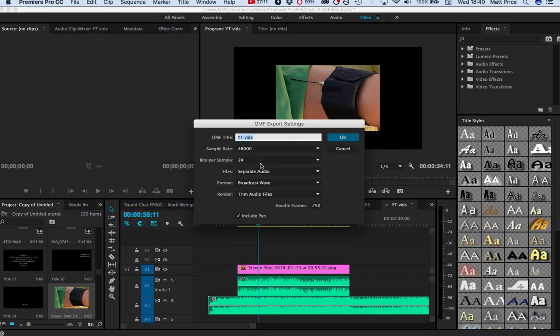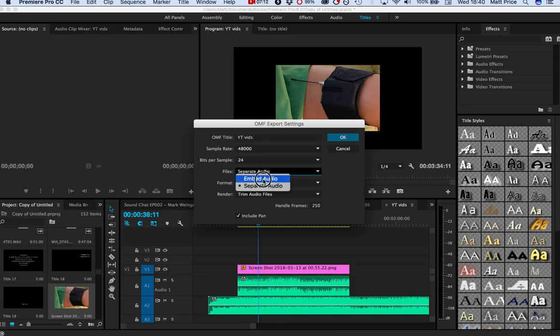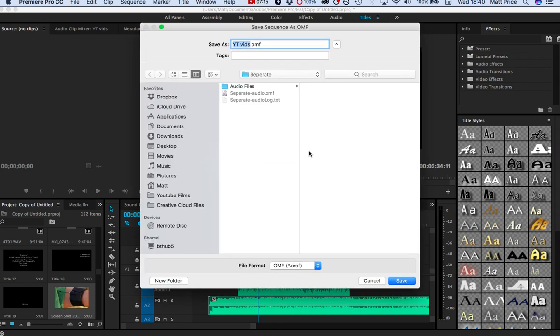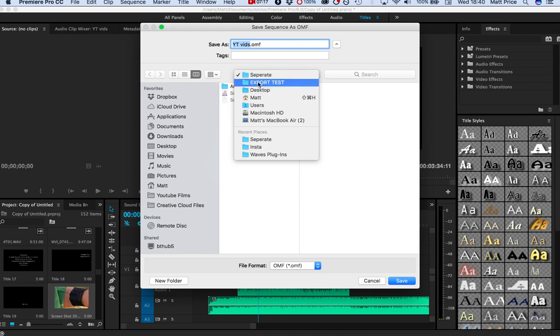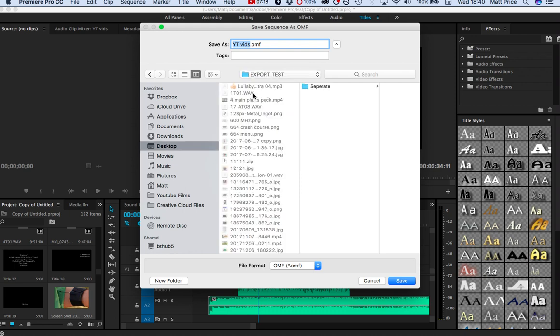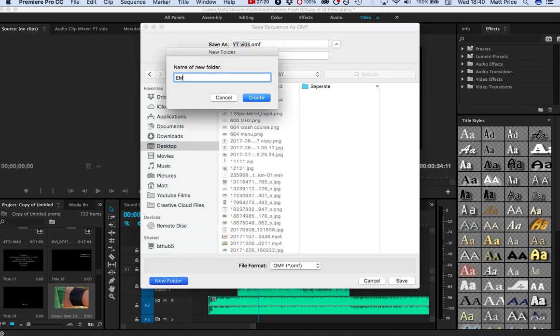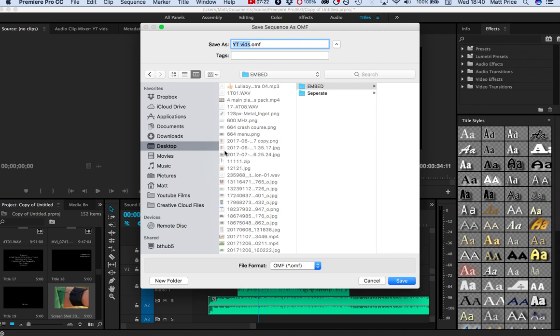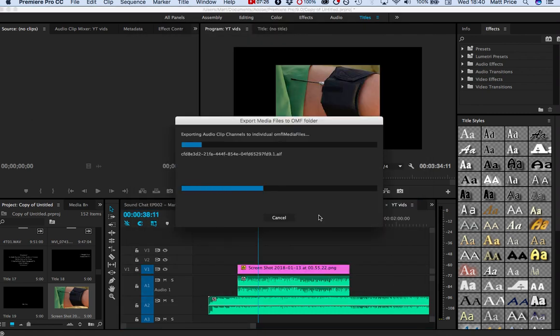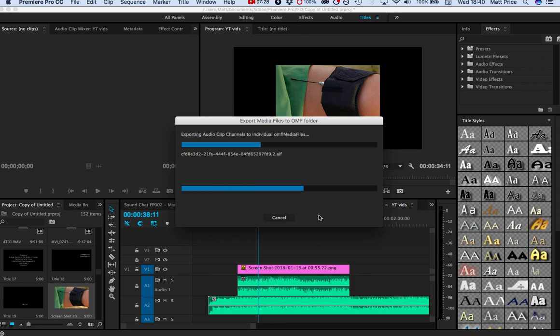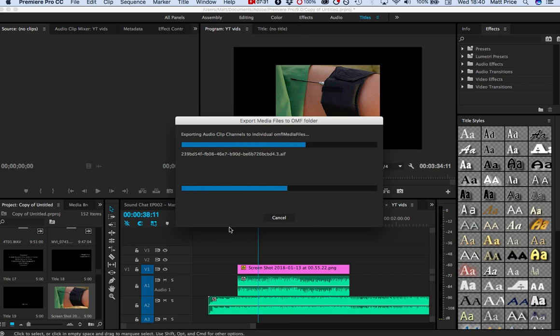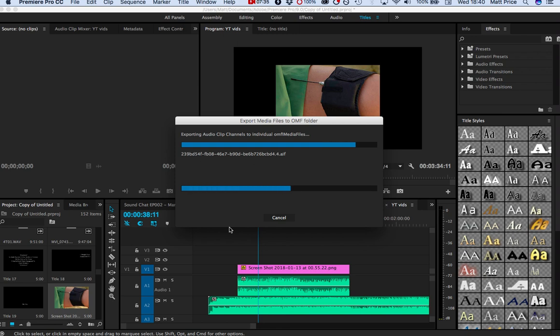But then if we go into OMF and we do Embedded Audio. And we're still trimming the files. We're doing everything the same. Export test. And we're going to go for Embed. And we'll call it Embed. Then we're going to save that. It's going to look like it's doing exactly the same thing. But as we will probably see, it will be different. Because I may as well show you the whole end of the whole process. Just in case we've missed anything.